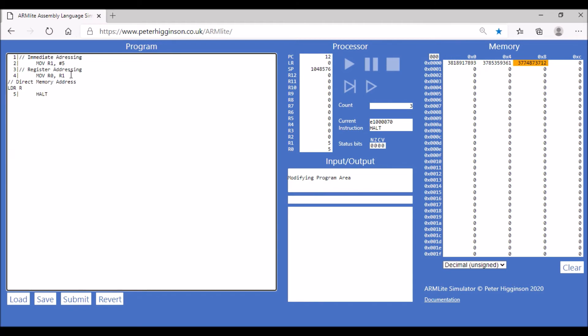We're going to store the value at memory address, let's say 20. In this case we are referring to the memory address location, not to direct values. If we